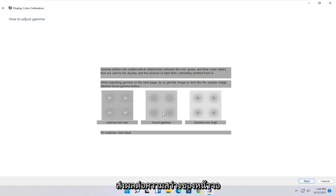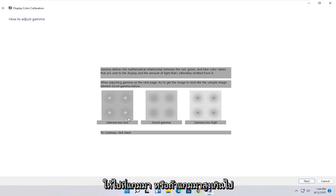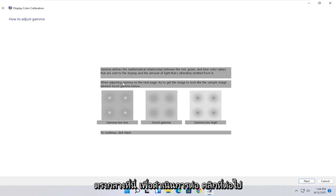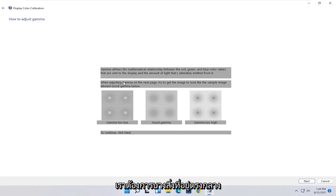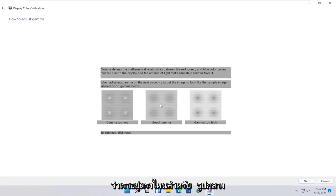And now you can go ahead and make your adjustments depending on what looks like the proper settings here. So gamma defines the mathematical relationship between the red, green, and blue color values that are sent to the display and the amount of light that's ultimately emitted from it. When adjusting gamma on the next page, try and get the image to look like the sample image labeled good gamma below. So go ahead and select next.